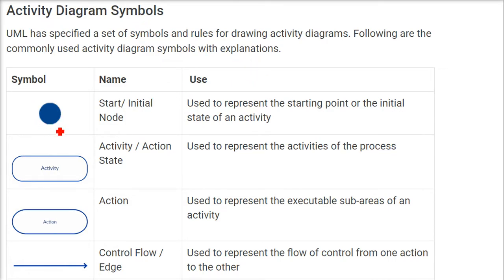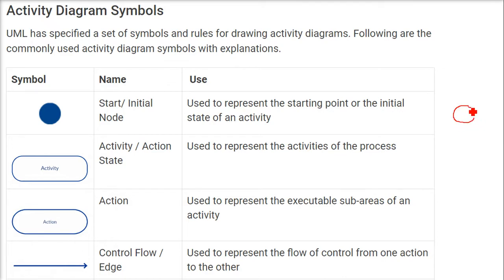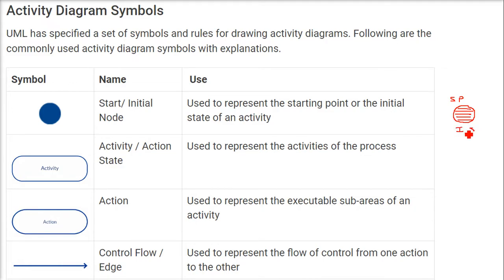First is the start or initial node. Here the class or object will be instantiated. This is represented as a filled round circle, and it is used to represent the starting point or initial state of an activity. The start in a flowchart is exactly like this.